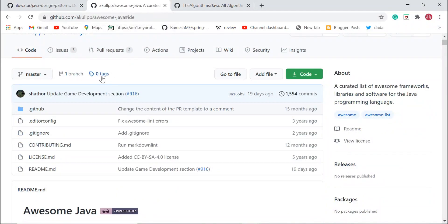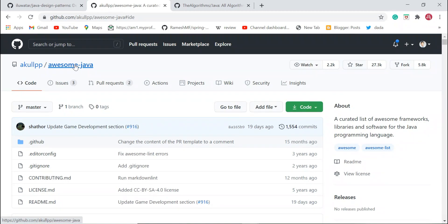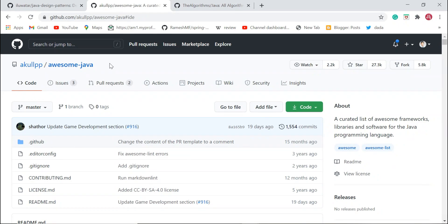The second GitHub repository is Awesome Java. This repository is very useful for both Java beginners and experienced developers. It basically lists out all the awesome Java frameworks, libraries, and software, and I often refer to it to pick Java libraries for different requirements in my projects.